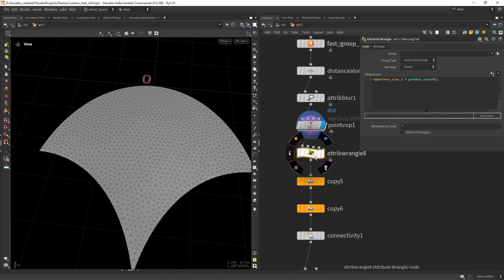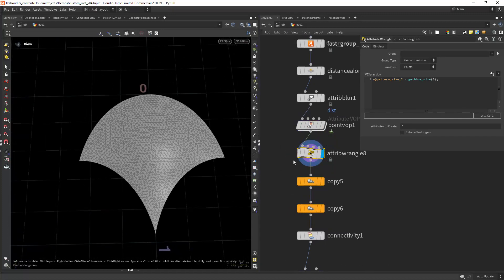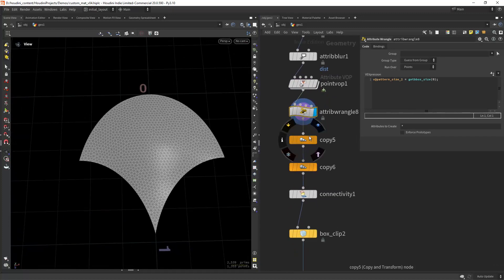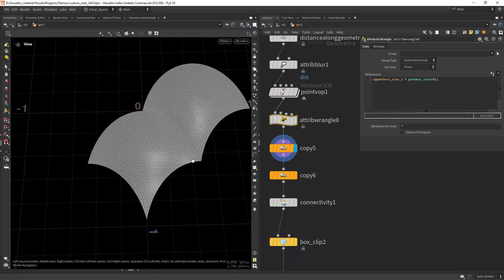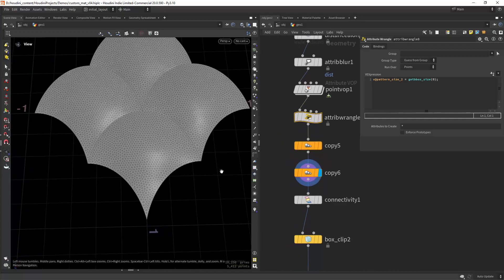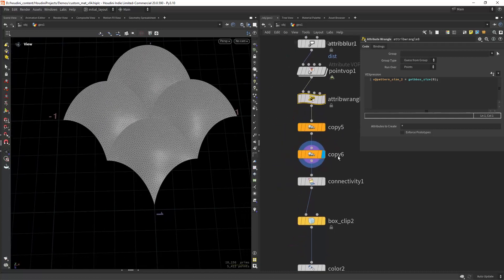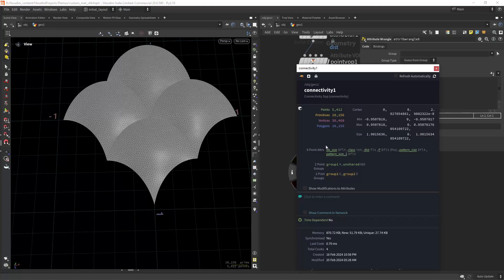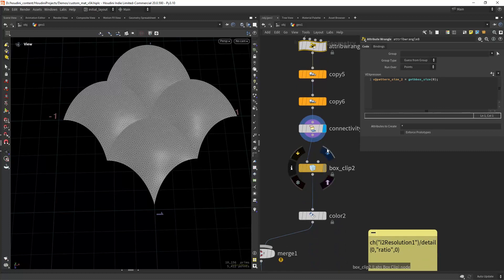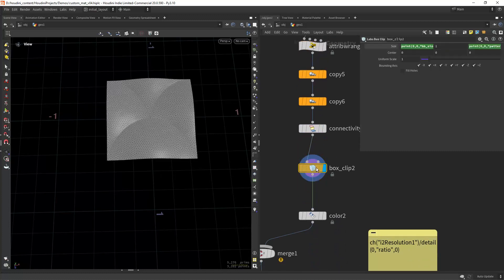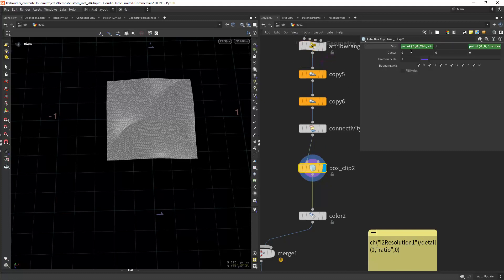Saving again the bounding box size of this pattern and copying it a few times, generating a connectivity for some reason, and clipping it again using the bounding box size that we saved before.